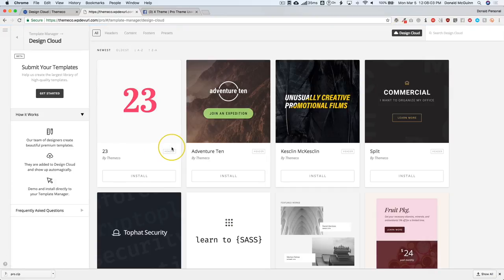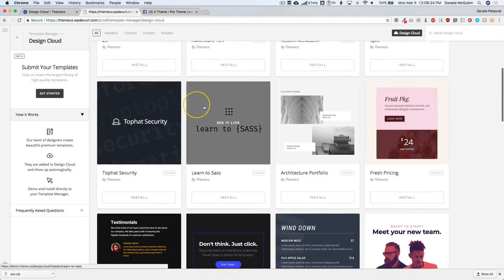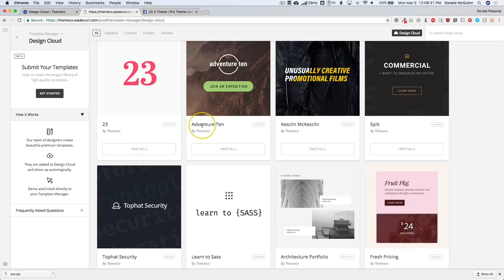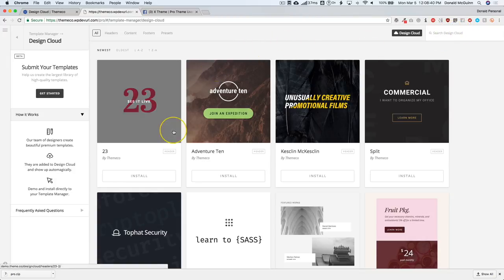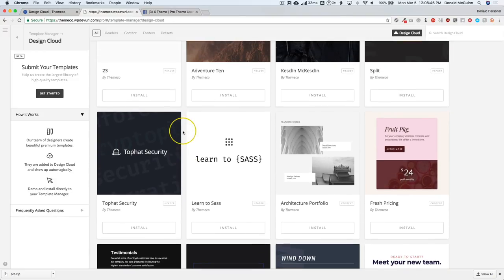Other features of Design Cloud include the ability to search it. So if you have a specific type of website you're trying to build, such as a restaurant, you can go ahead and type in 'restaurant' and anything labeled as such will pull up. I think adding tags to the actual templates would be a great addition so that we could search by tag in the Design Cloud search bar — that would make searching a lot easier.